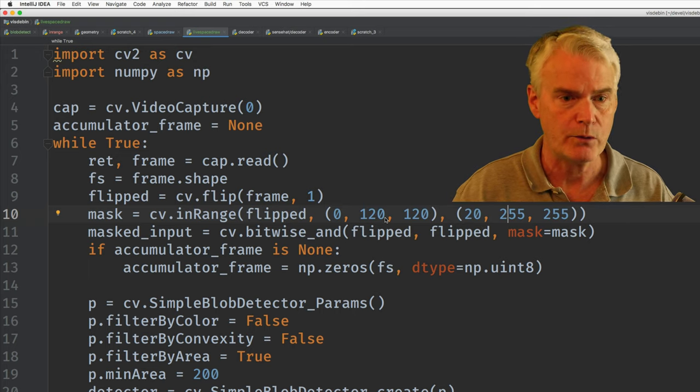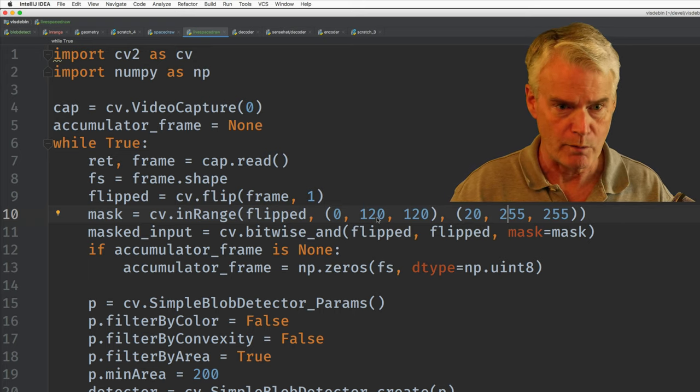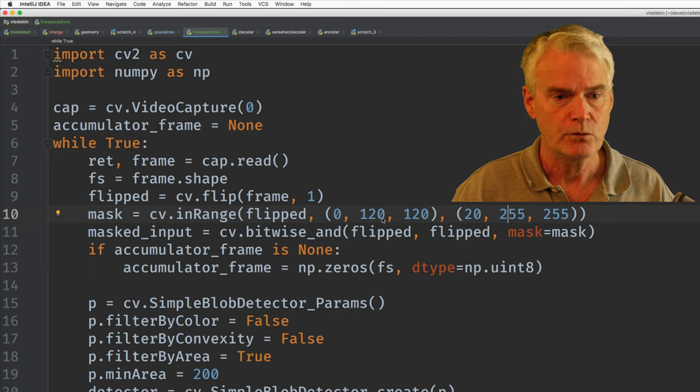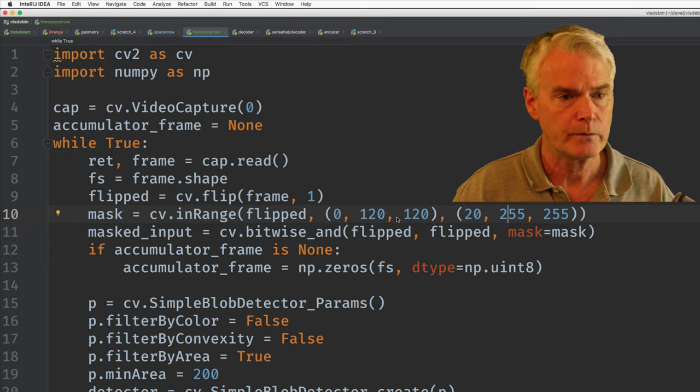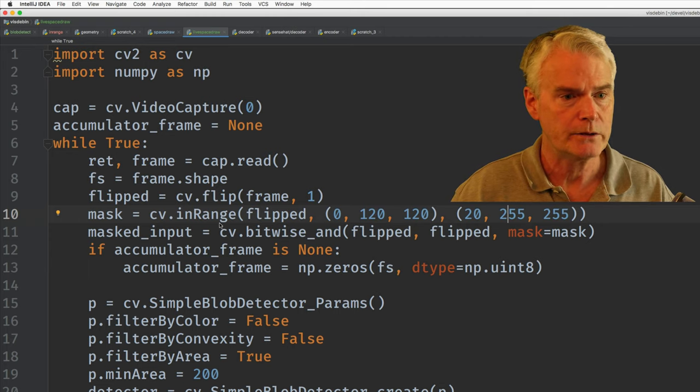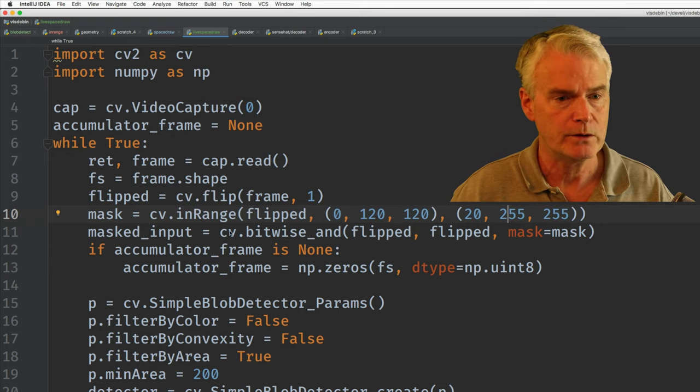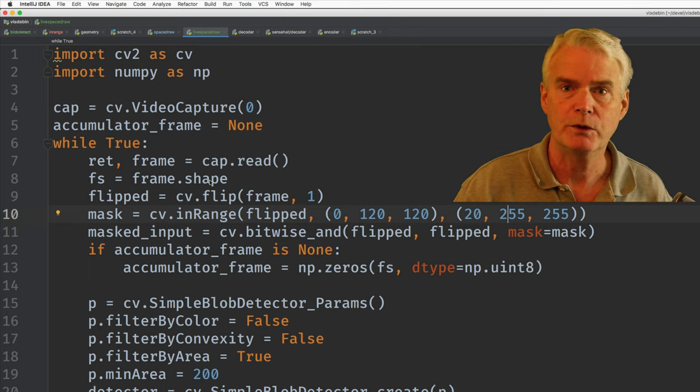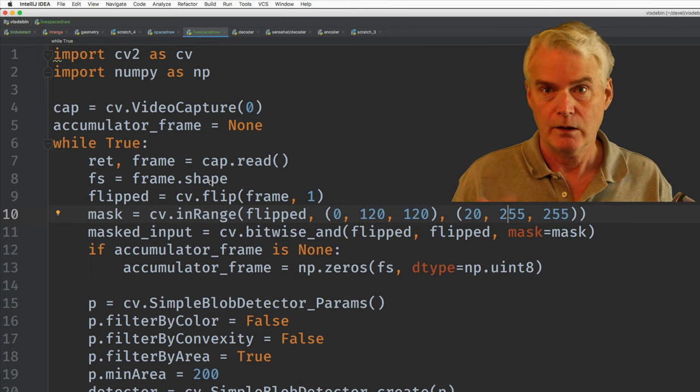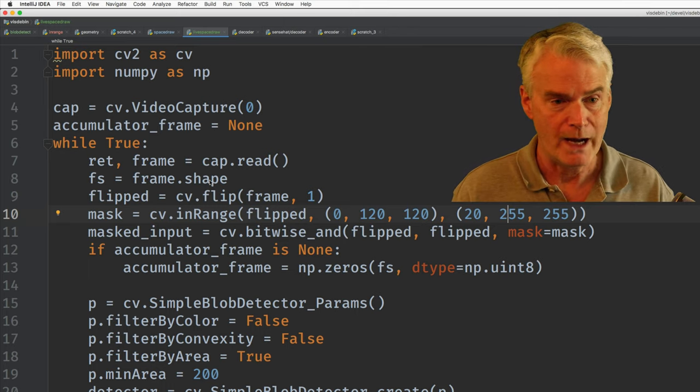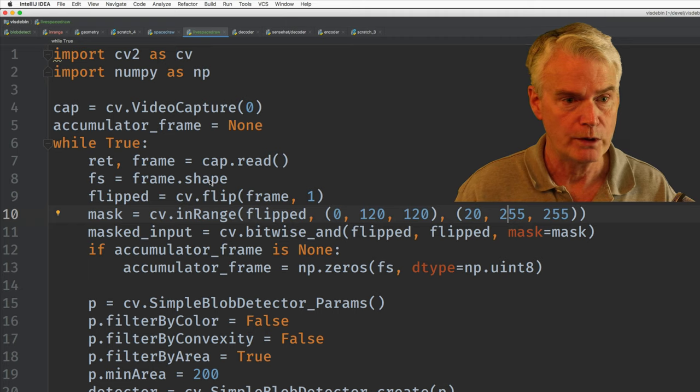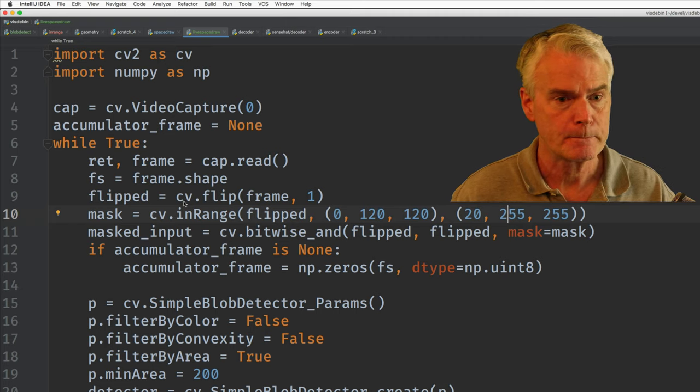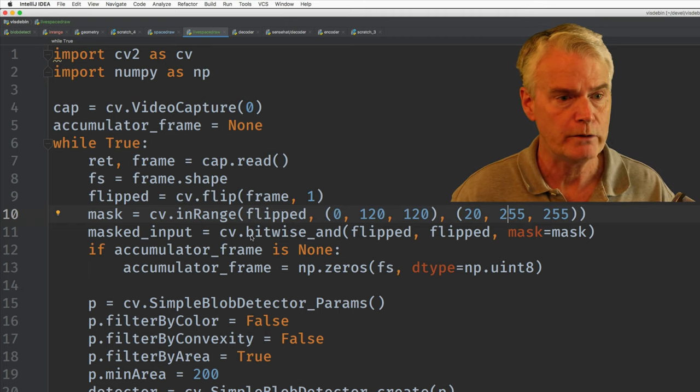And then you combine that with, you have to have a minimum of 120 red and green. That produces the mask and then we mask the input by taking the flipped original image and mask it so that we only get the colored part of it.